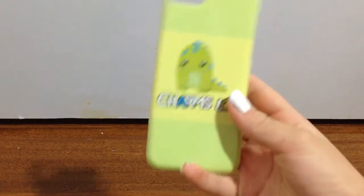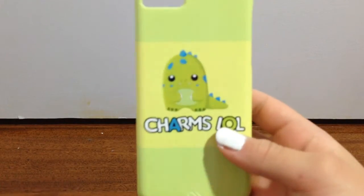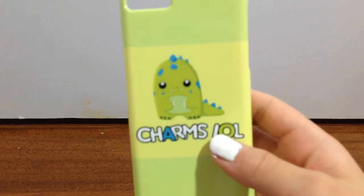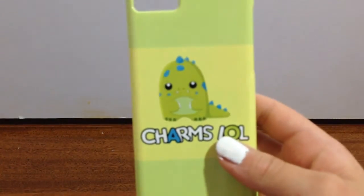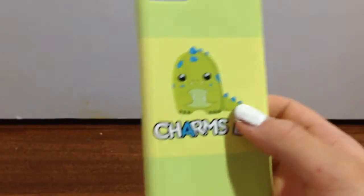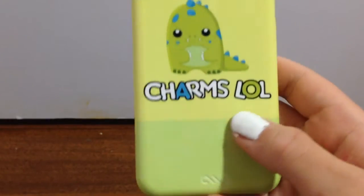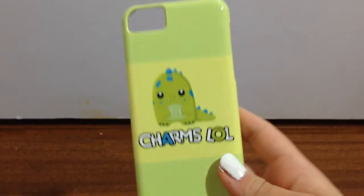This is actually really cool and super awesome, guys, so you guys are going to love this. So I got my Charms LOL phone case. It is so cute, that's our little logo, it says Charms LOL, and it's green.